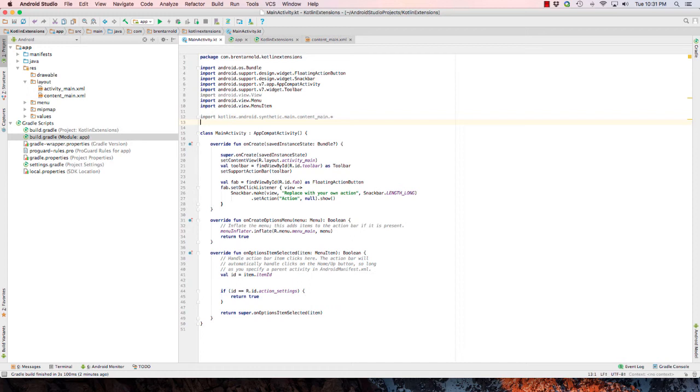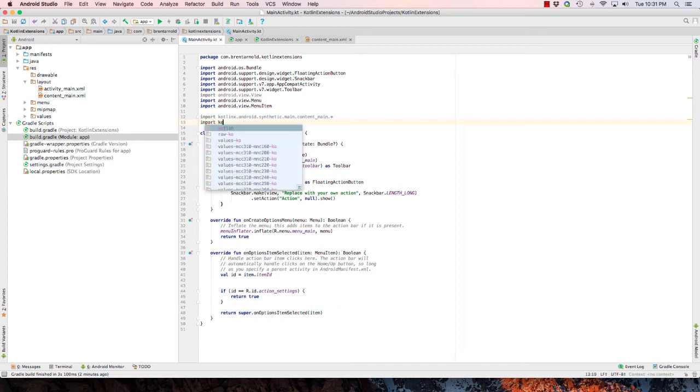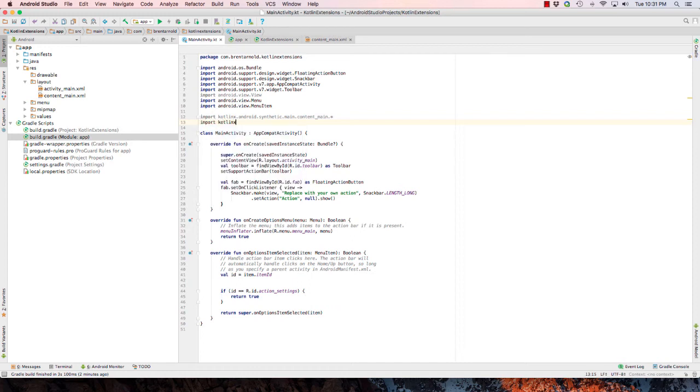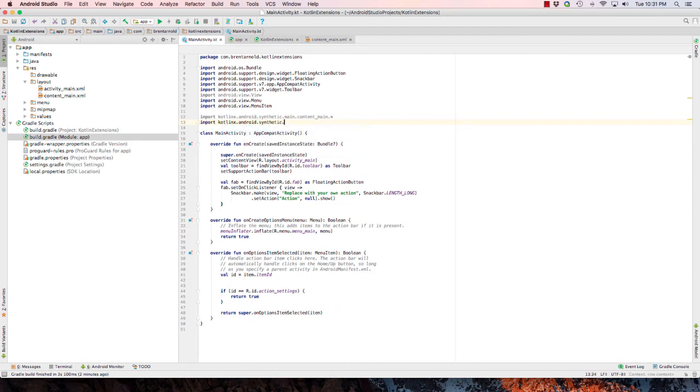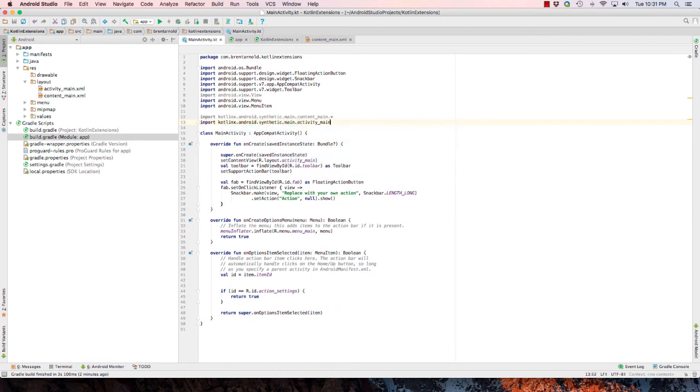If I do the same thing again, I can import the activity main.xml file and I'll show you why we want to do that here. Let me just go here main.activitymain.star.